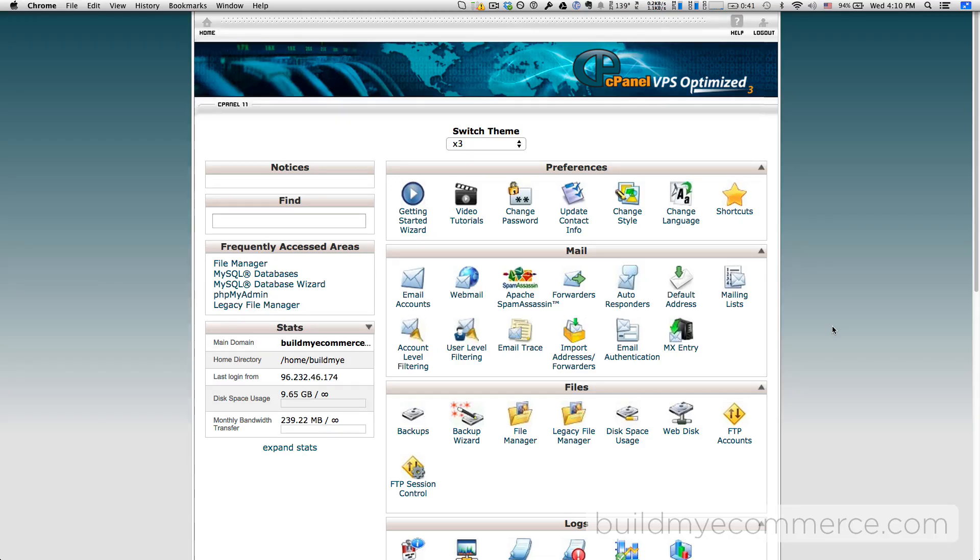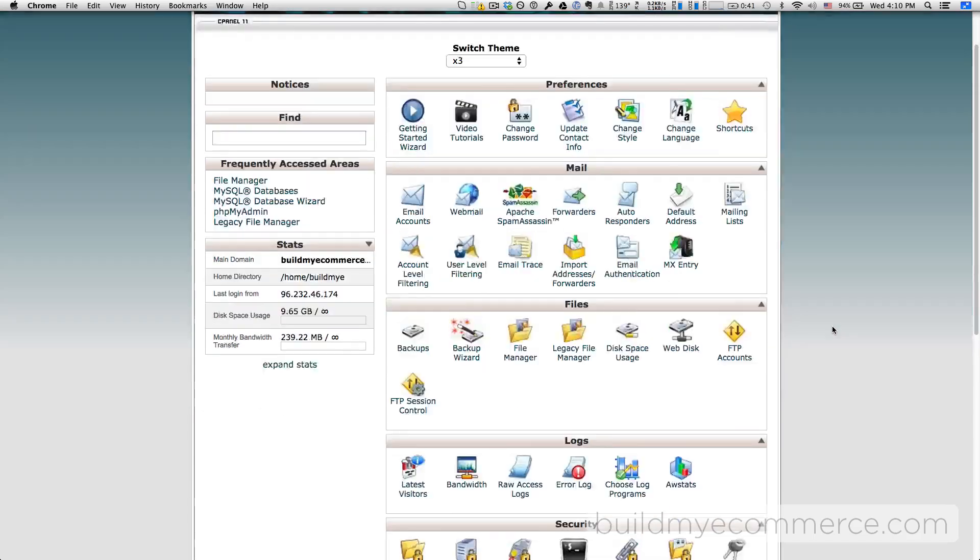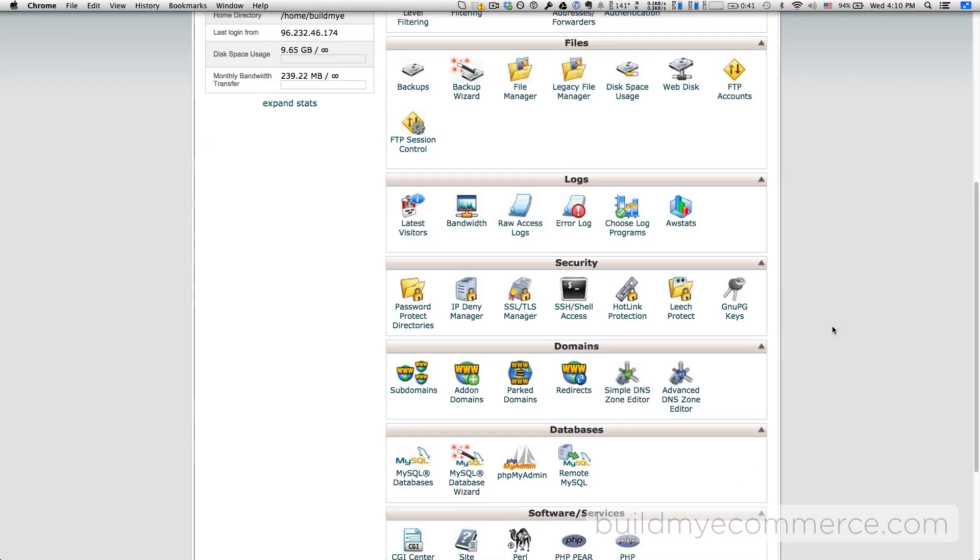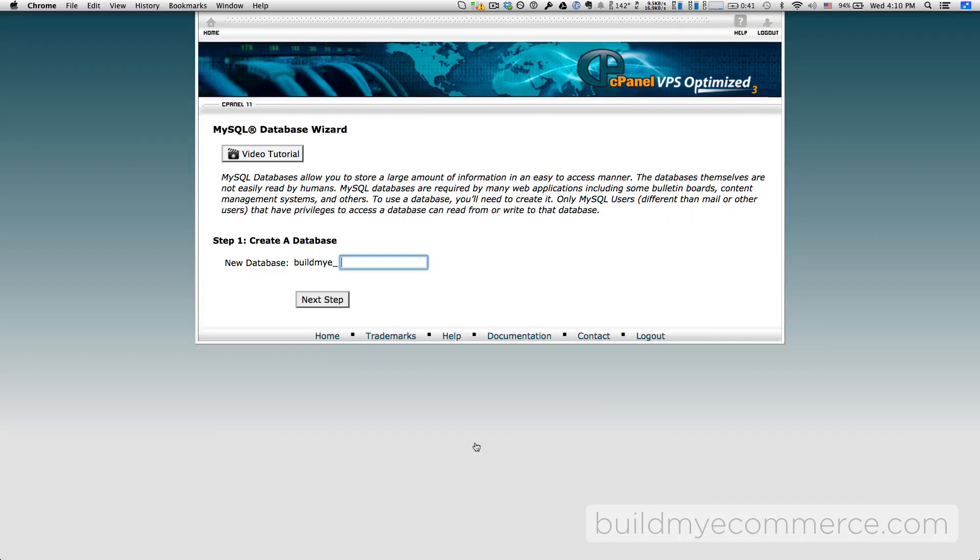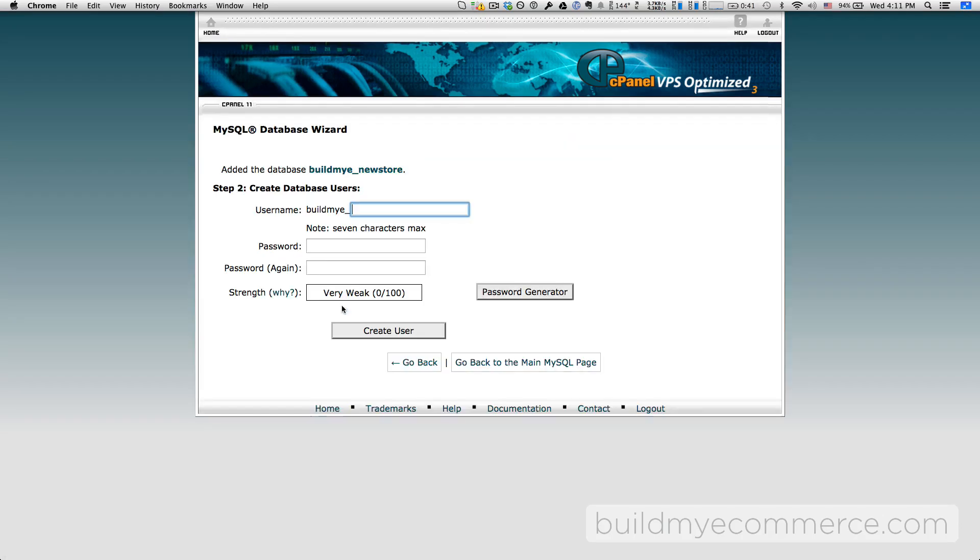First, create a new database for your new web store. From the cPanel, click MySQL Database Wizard. Create the new database name. I'll just call it new store. Click next.